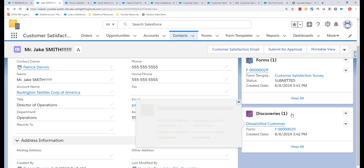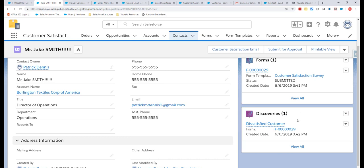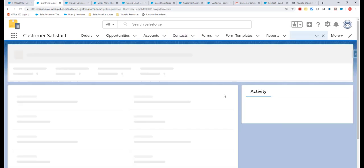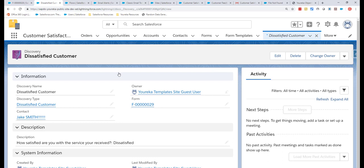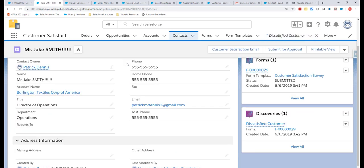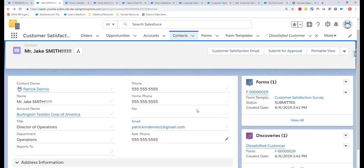The Discovery was created because Jake said he was dissatisfied. These Discoveries are really powerful because you can create other system automation as a result — using Process Builder, Workflow, or an Apex trigger to do other things in Salesforce. This is a very simple example, but if your form is 20 or 50 questions long with more complex discoveries, it's all very easy to set up and you can build very powerful automation.